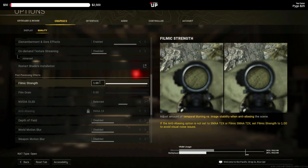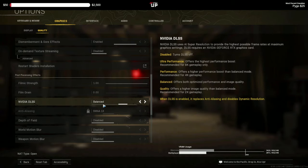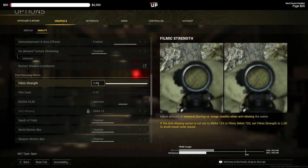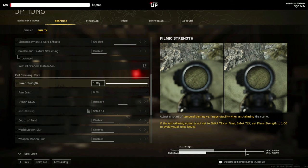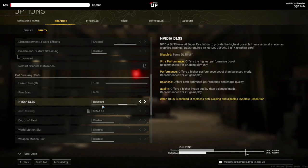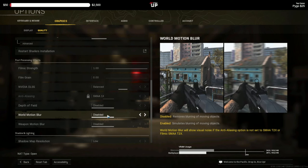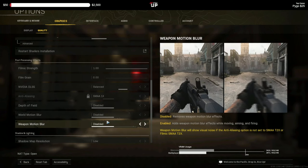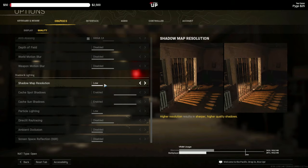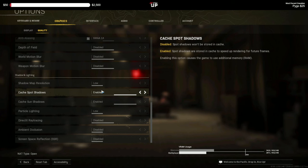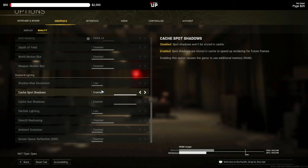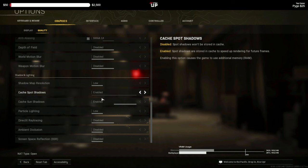Film strength you want that set to one because we use NVIDIA DLSS. So anti-aliasing is removed, but since we don't have anti-aliasing on we set this to one. And NVIDIA DLSS you want balanced. Depth of field is disabled or else your graphics will be blurry. Motion blur disabled, weapon motion blur disabled. Shadow map resolution you want low. Now some people choose to disable cache and spot shadows, but I like to keep them enabled. So for rendering future frames like it says, I have plenty of VRAM to spare at the bottom as you can see, so I don't mind keeping it on. But you can turn those off if you'd like to get a little bit of extra frames.